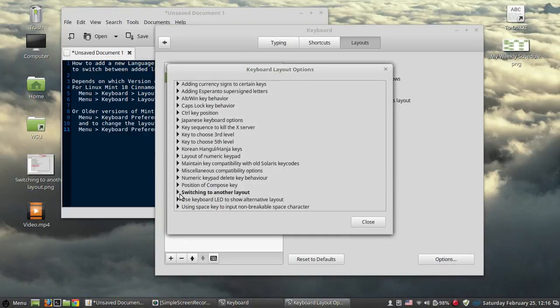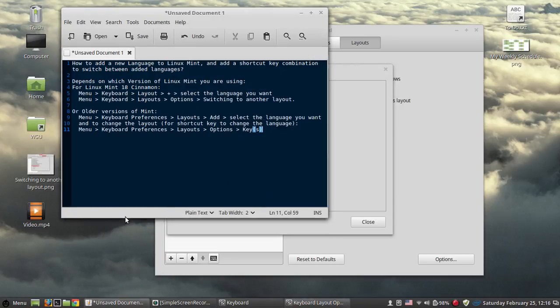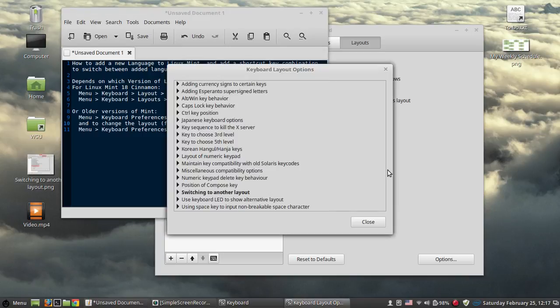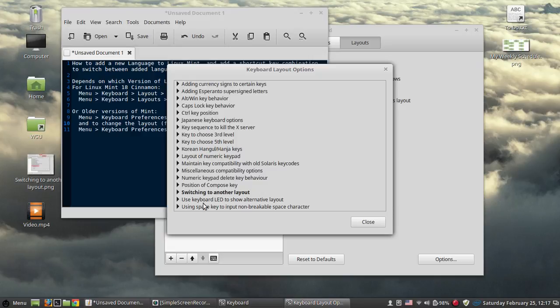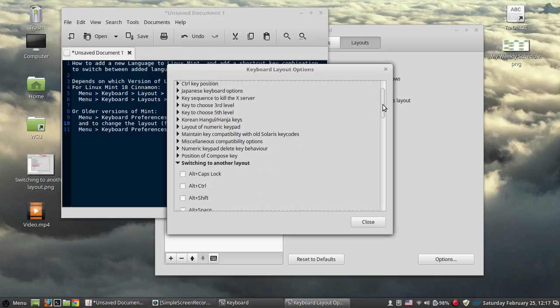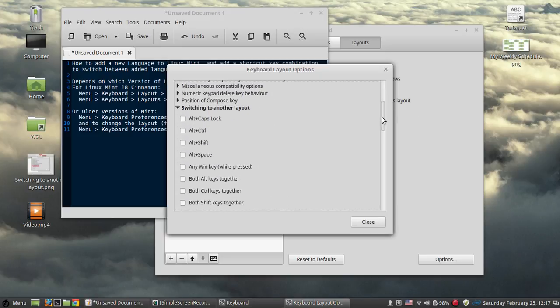Now here is the tricky part. If you have one of the old versions, it's going to be keys to change the language on cinnamon. And I believe in versions coming after this, it's probably going to be switched to another layout. So click on the arrow on the left side.